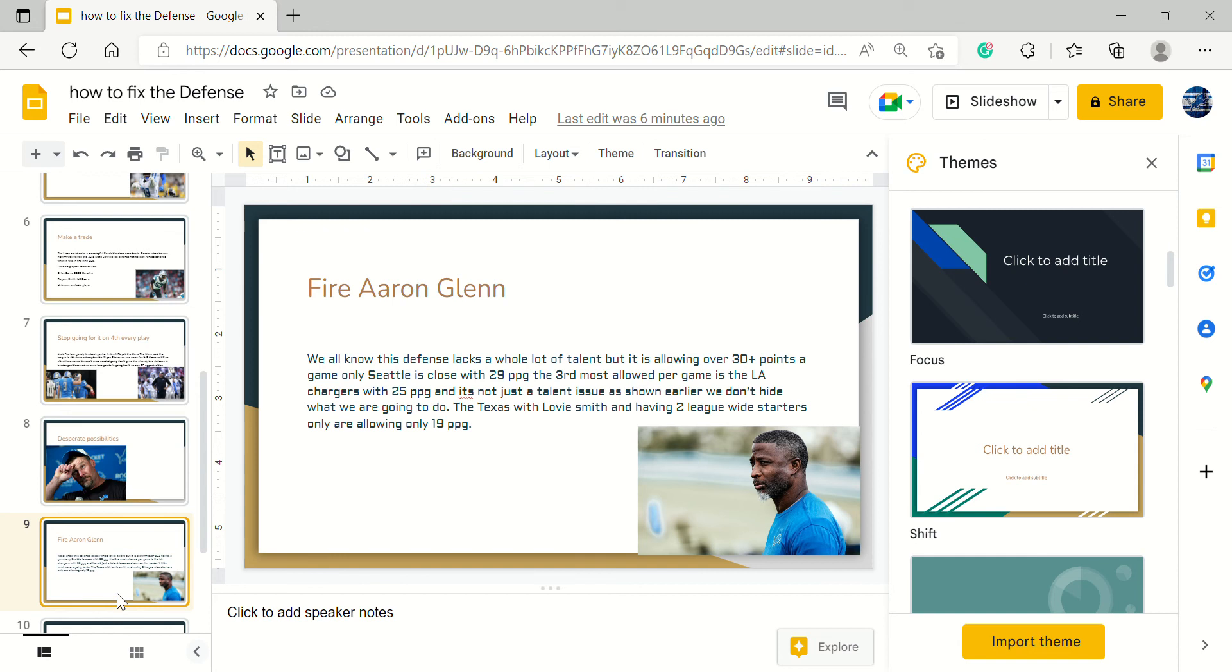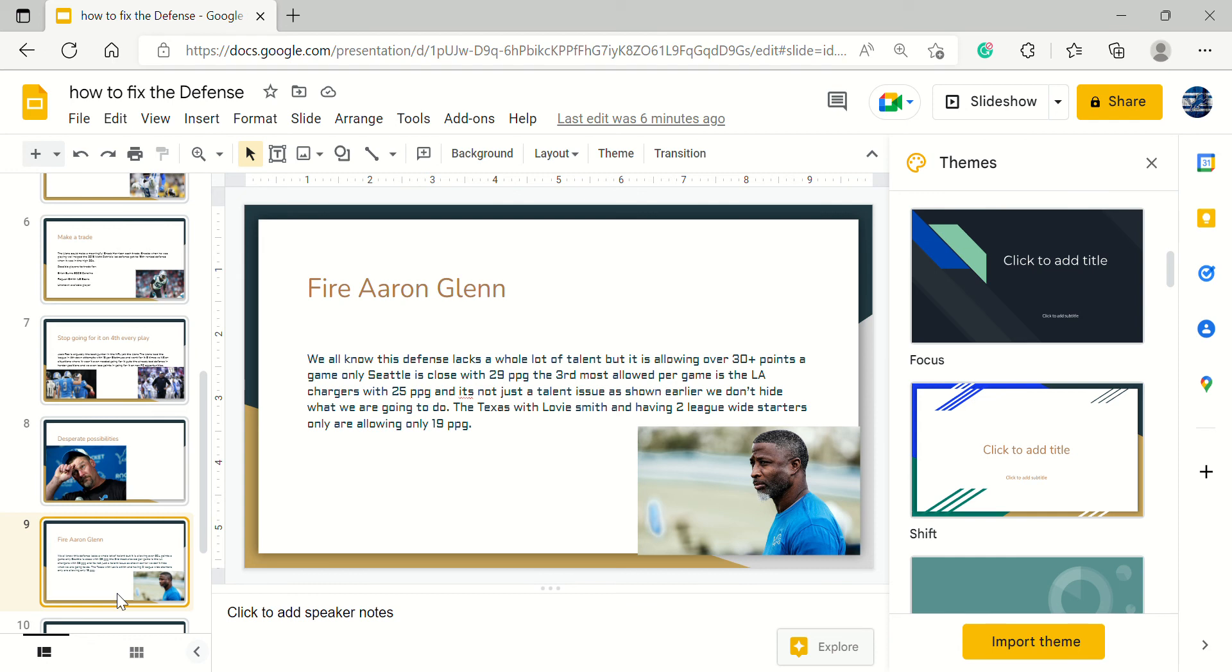Seattle is the closest with 29 points per game. The third most points per game allowed is Los Angeles Chargers with 25 points per game and they have a lot of talent. It's not just a talent issue. I showed we don't hide what we're going to do. We don't communicate. And to talk about having talent, the Texans have like two league-wide starters - Jonathan Greenard and Derek Stingley - and they're only allowing 19 points per game.